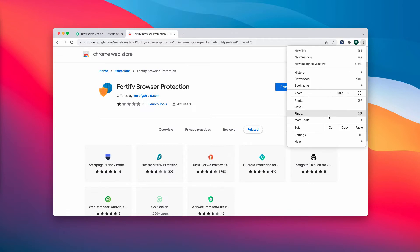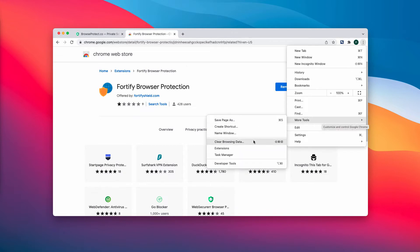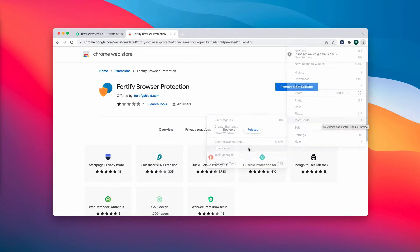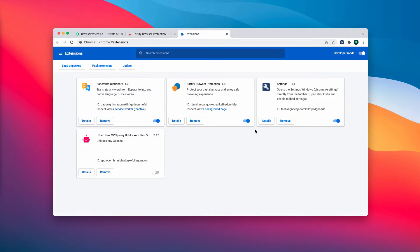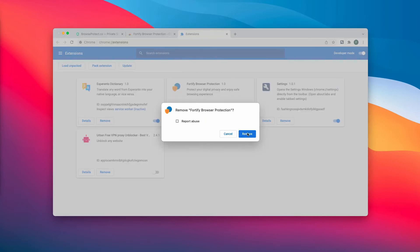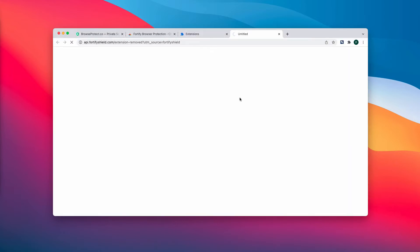Access the menu, go to More tools, choose Extensions. In case you find any third party extensions here including this Fortify Browser Protection, disable the extension and remove the extension.